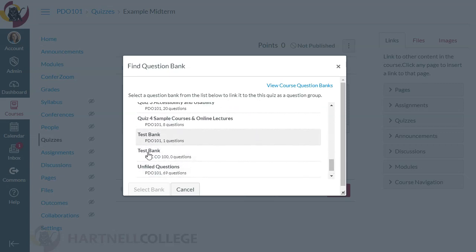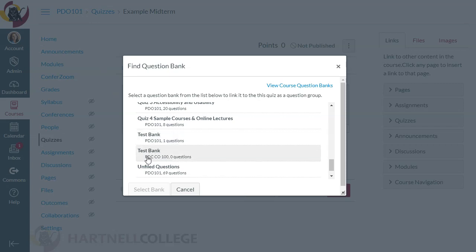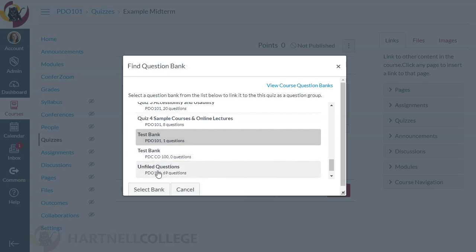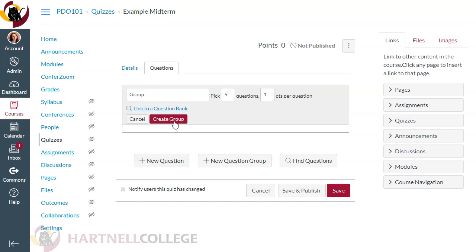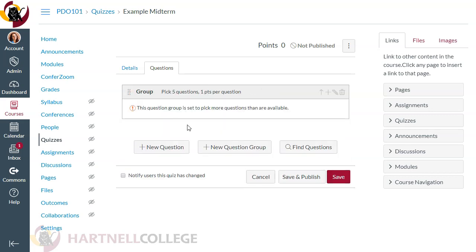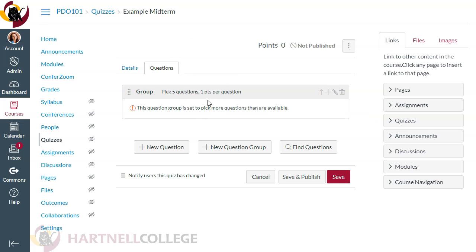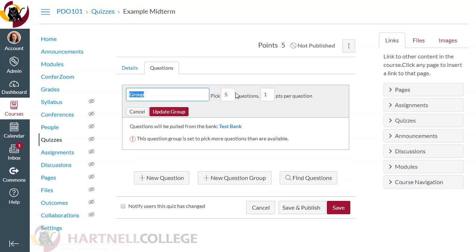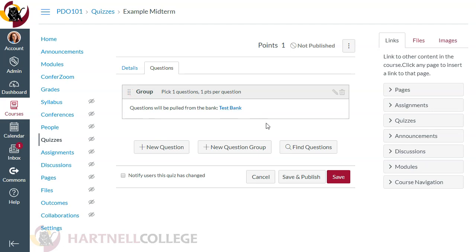I have two test banks in this area — I've done this before. This particular course is PDO 101, so I can see my section number to identify the right bank versus one from a different course. I can see I only have one question in that question bank, so I'll select it. It's really important to hit Create Group at this point — if you hit Save without that, it gets rid of the whole group. So create your group, then hit Save. If it says the group is set to pick more questions than are available, edit the group to pick just one question at one point each, and the error goes away.